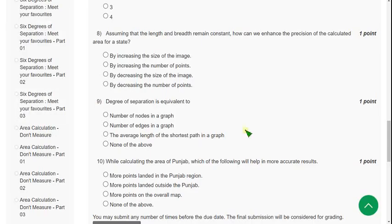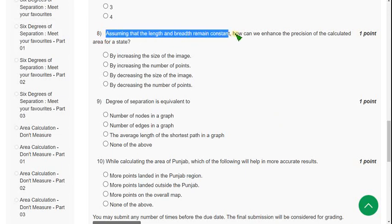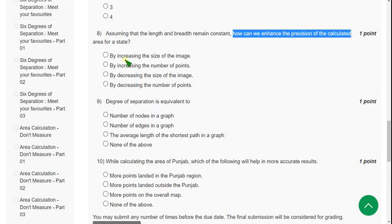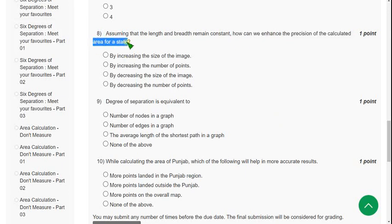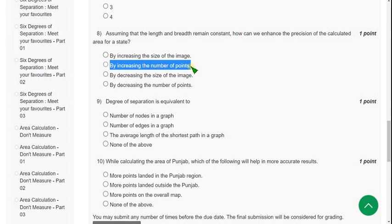Question 8: Assuming that the length and breadth remain constant, how can we enhance the precision of the calculated area for a state? The probable answer is by increasing the number of points — mark the second option as the correct answer.